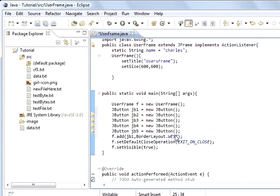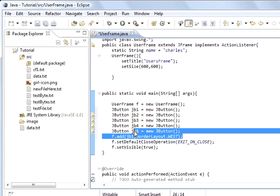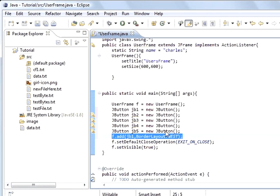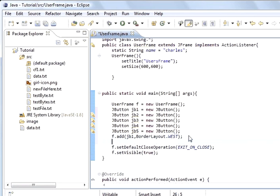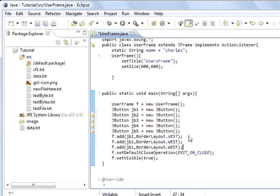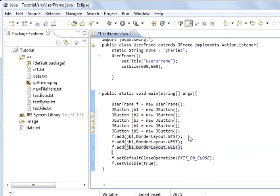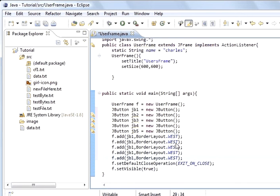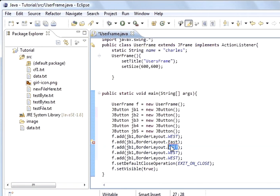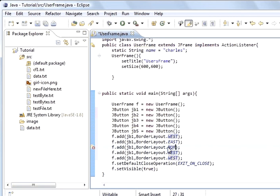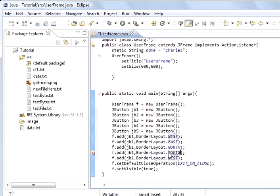That's how you choose what border layout it goes to, what part of it goes to east, west, north, south. And so if I copy this another four times, so this one will be east, this one will be north, this one will be south.